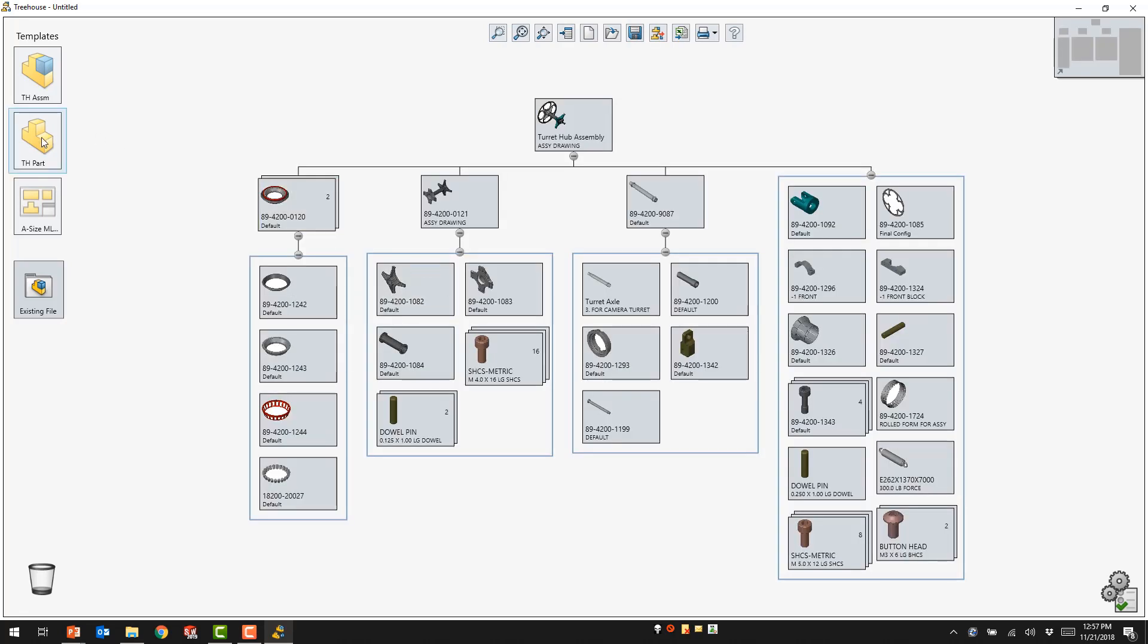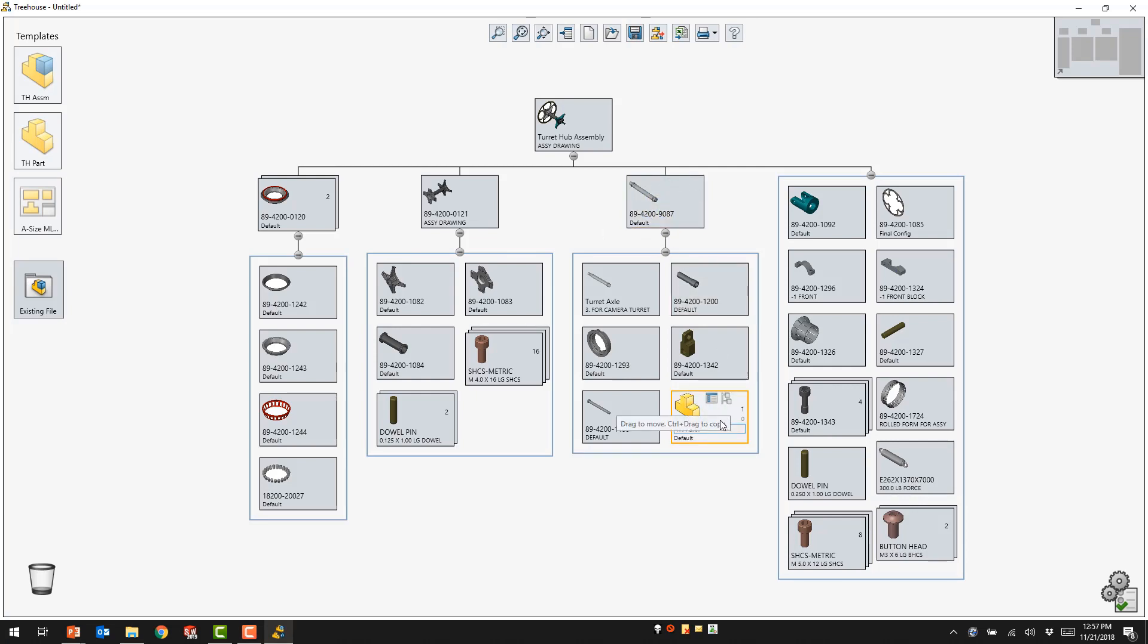Adding a part to this assembly, even to a portion of the sub-assembly, is very easy to do inside of SolidWorks Treehouse.